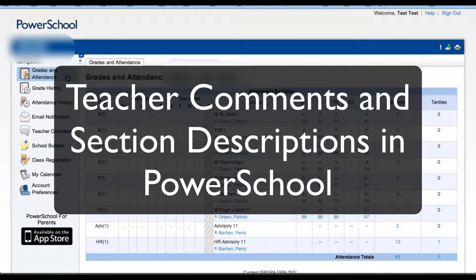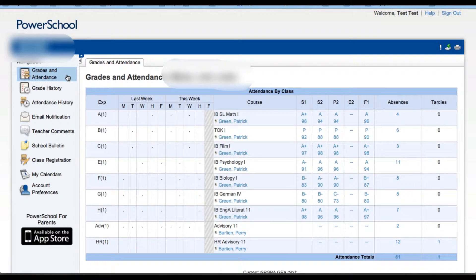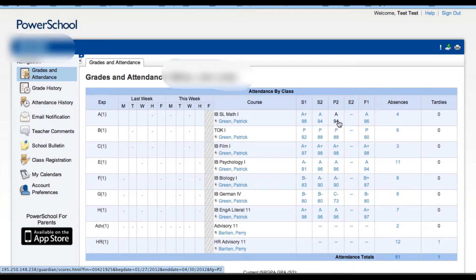In the PowerSchool Parent Portal, you can view individual comments and section descriptions written about your child and the classes that they are in. Each of the reporting terms can house these comments. To access the comments or section descriptions, click on a final grade in one of the terms.